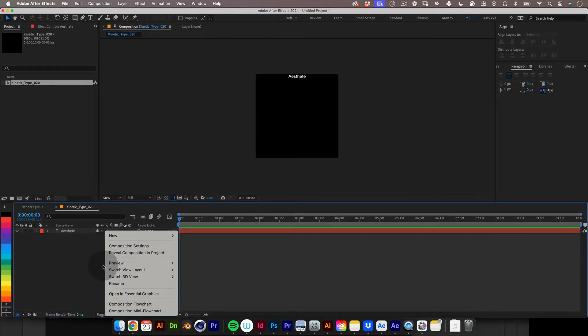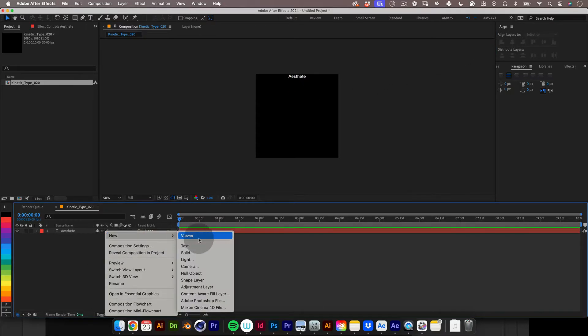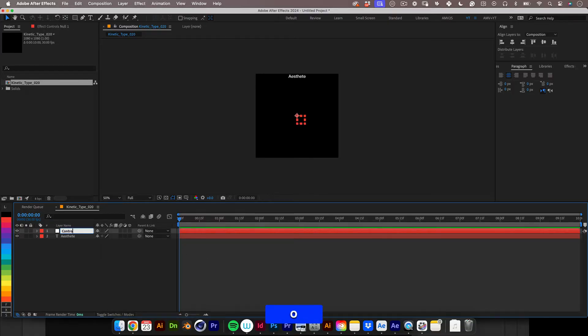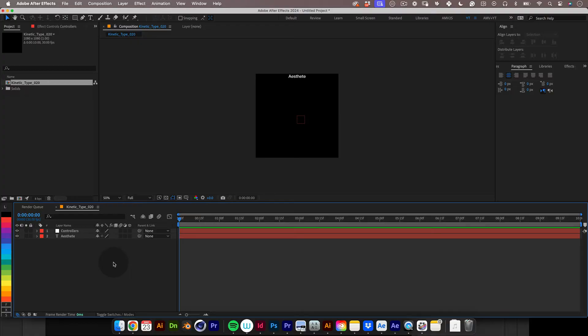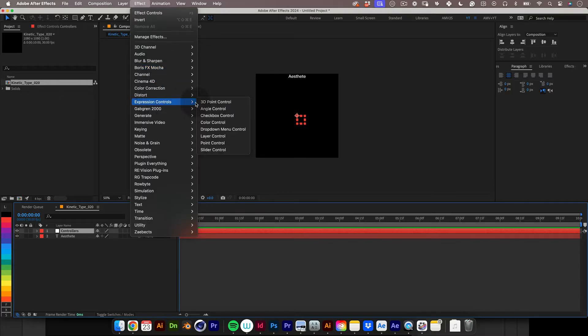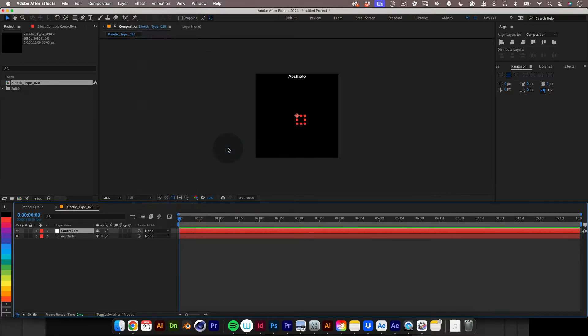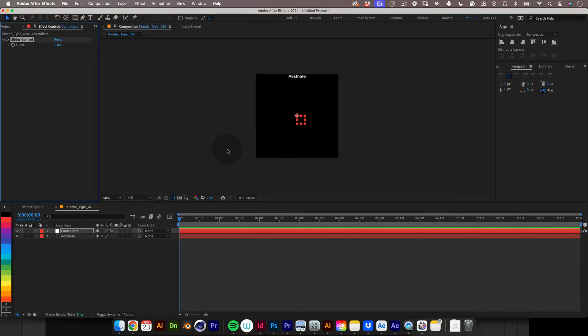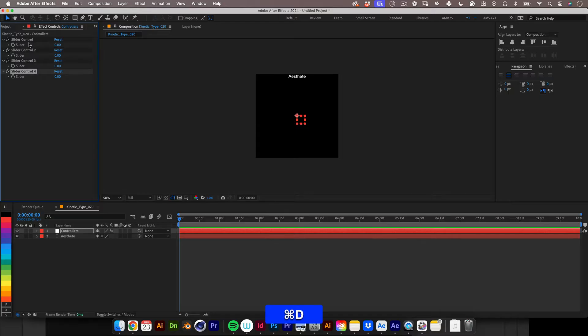Now let's create a null and name it controllers. You ask why is this null for? Well we will add five slider controllers to this null. I know it's many of them but each slider will control parts of our animation. With our null selected let's go to effects, then go to expression control and choose slider control. Now in the effects tab of the null object let's select our slider and press ctrl or command D to duplicate it and let's make four new copies to make a total of five.